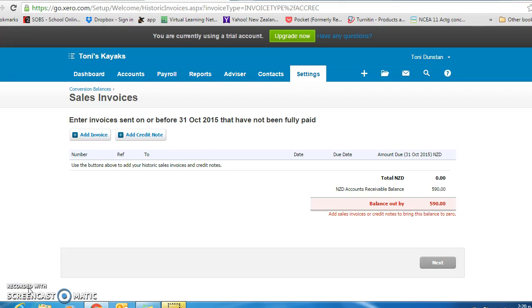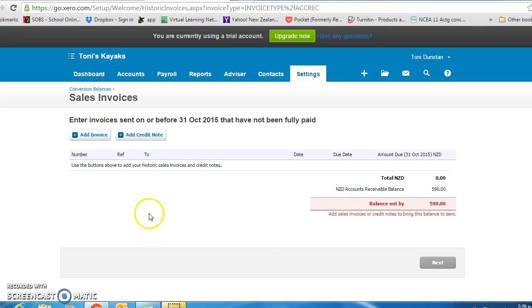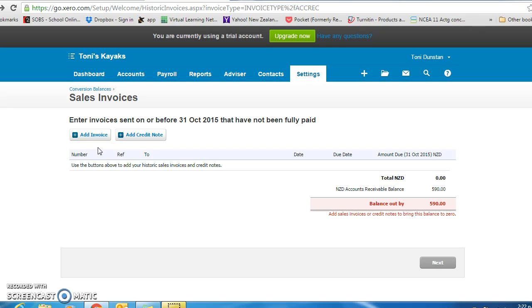Because we entered an amount for accounts receivable and for accounts payable, you will automatically be taken to these screens asking us to put the information in. For accounts receivable, we entered an opening balance of $590, and it is wanting to know who actually owes us this money. You will get the information about who the accounts receivable and payable people are from the exercise you are doing.